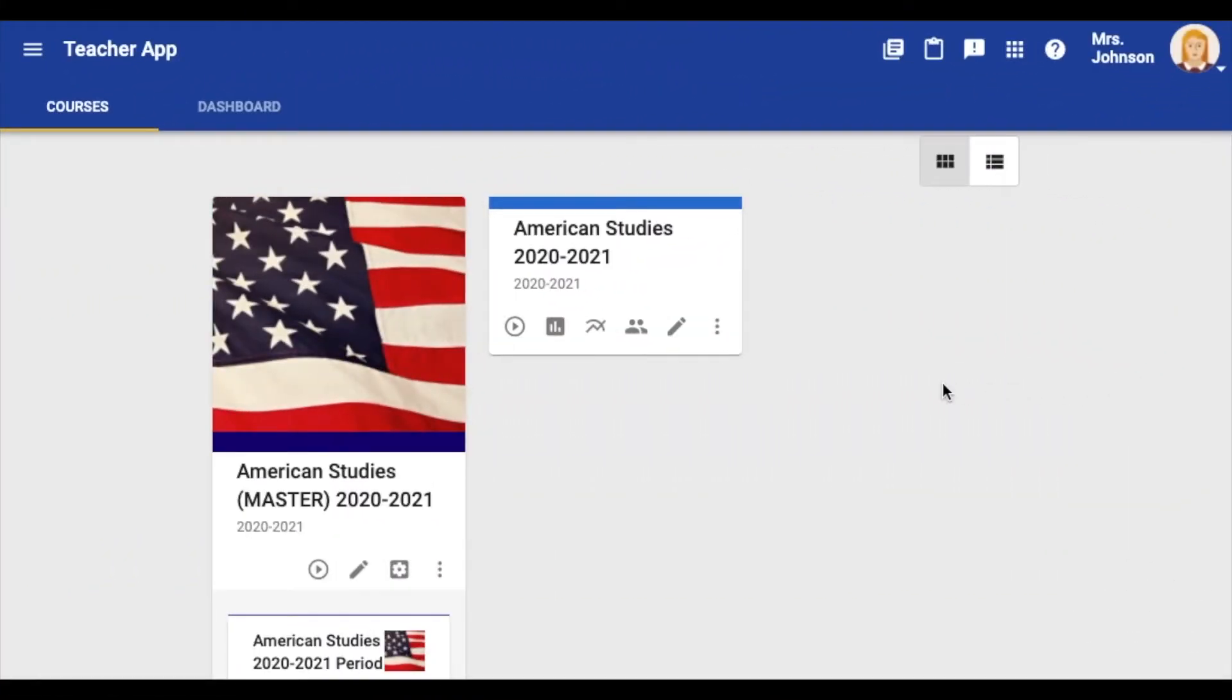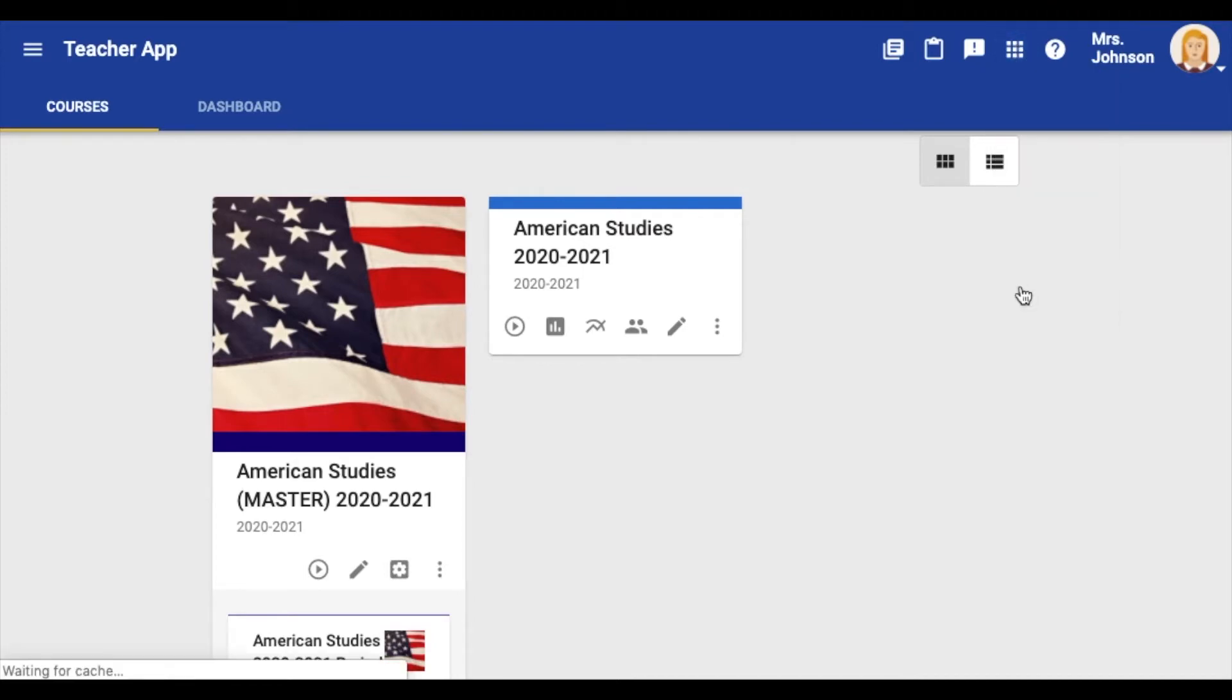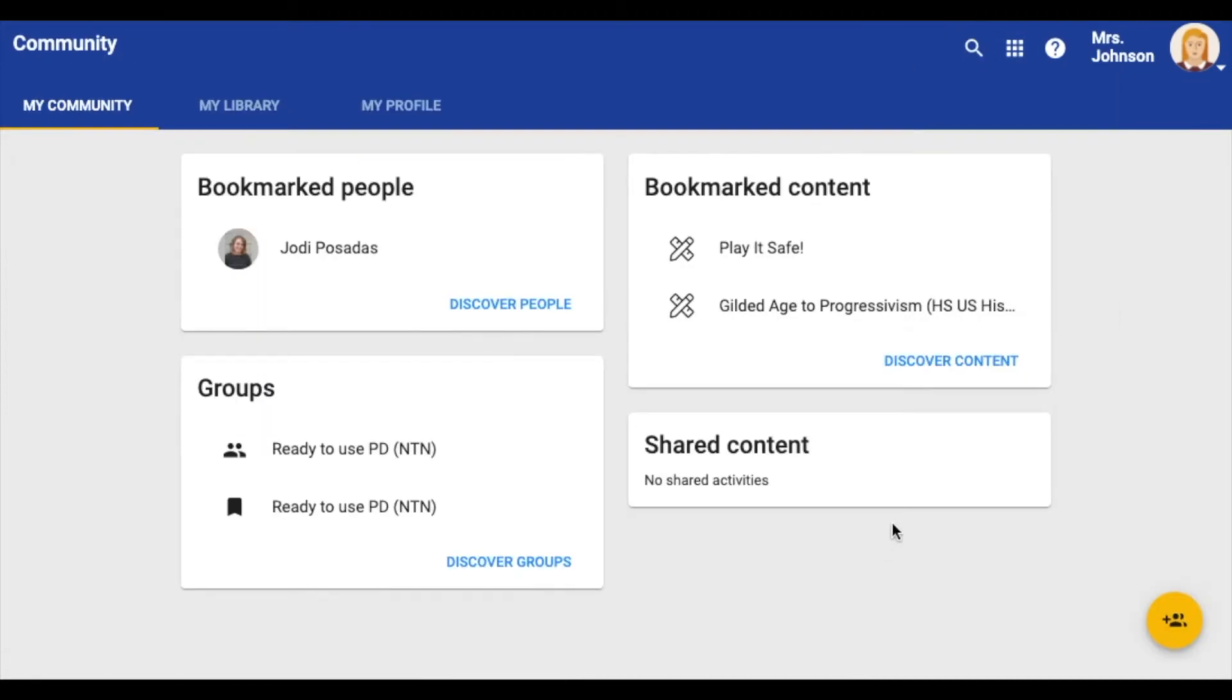The NTN project library lives in Echo. You can access it through the community tool. To search for and locate the project library, click on discover content.